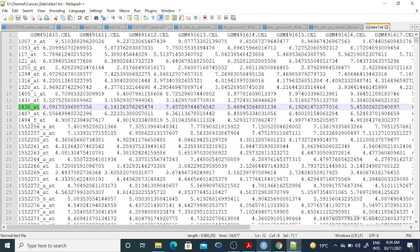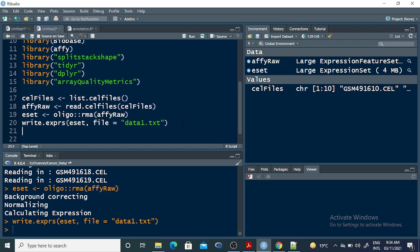Since the gene information is not included, we need to annotate these probe IDs against the genes — that is the next step. A lot of students asked about annotation, so this part is for them. If you want to check the quality of the data first, you can use the arrayQualityMetrics command to find the quality results.